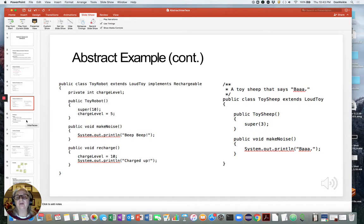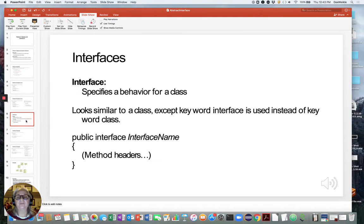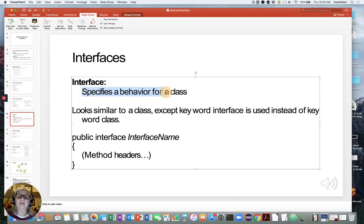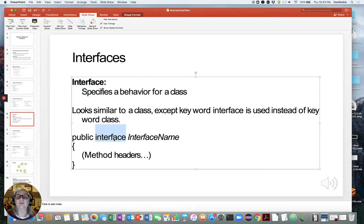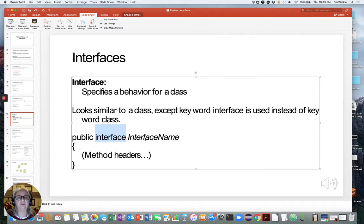Let's now look in more detail at what an interface does. An interface specifies a behavior for a class — that's all it's doing. It's not actually implementing anything; it's just specifying the interface, hence the name. It looks very similar to a class, and the only difference is the keyword interface replaces the word class. In the abstract class, abstract was added because it's a type of class. But here, interface just says: if you implement this interface, you have to have these particular methods.